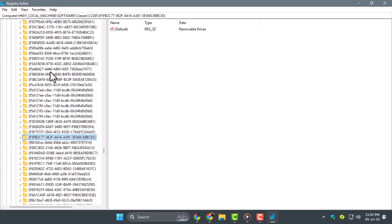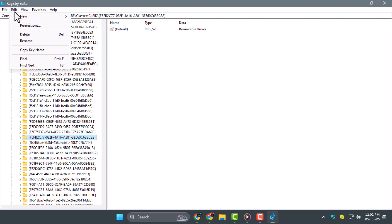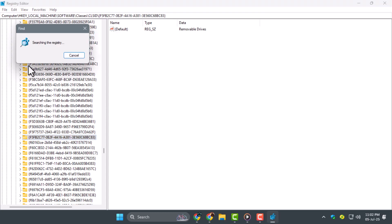The Registry Editor will take you to the first match it finds, but don't delete anything just yet. Keep pressing F3 or Find next until you find a folder named Delegate Folders.